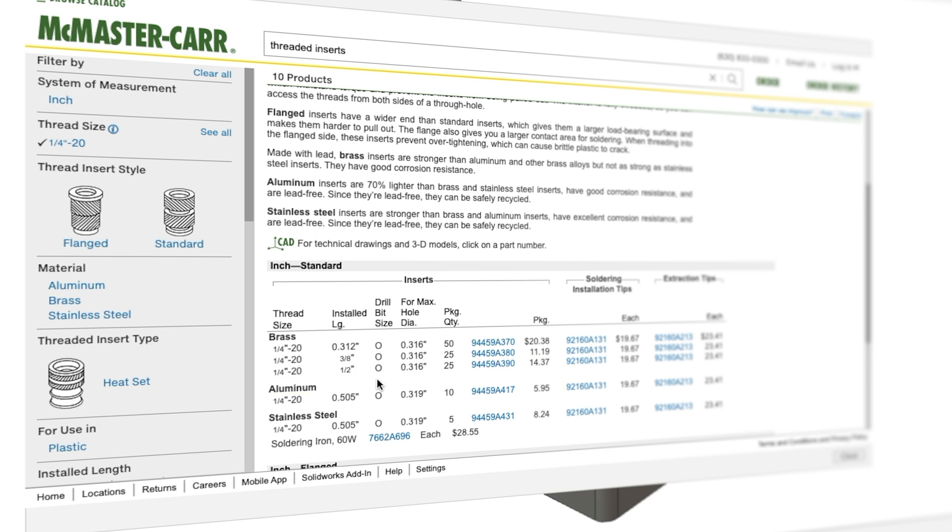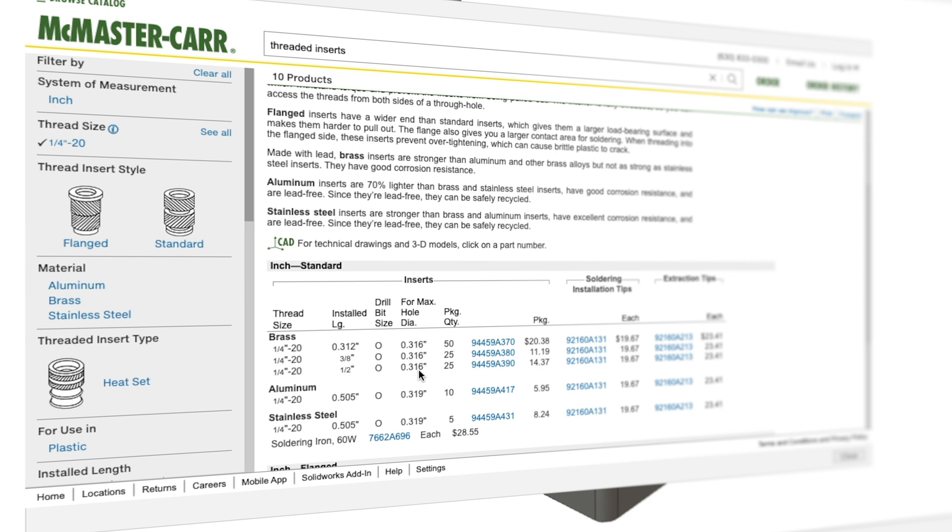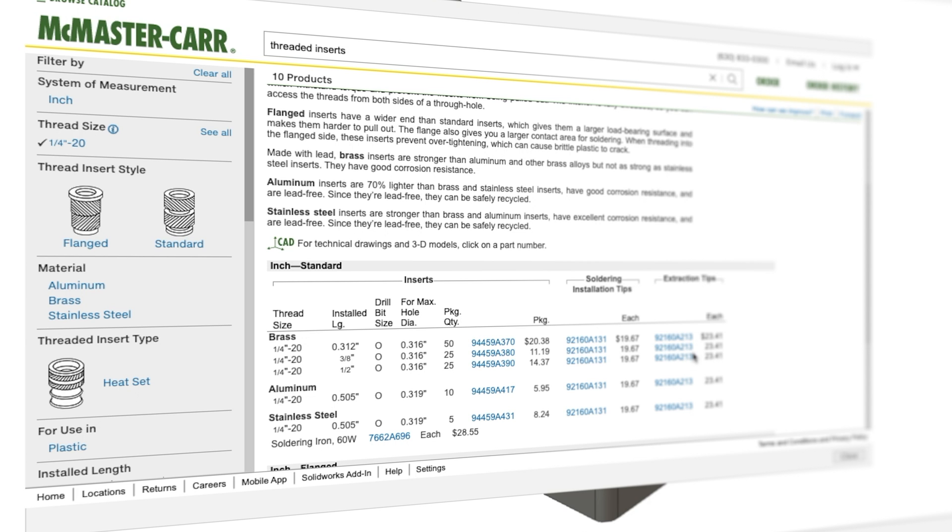We have standard and flange. Let's look at the standard threaded inserts, they're made out of brass. We've got installed length - I like the half inch length. The drill bit size is letter O, which equals 0.316 inches. So this will be the hole size that we create, and the installed length is half inch so we're going to have to go a little bit deeper. If we wanted to buy these, a package quantity of 25 for $14.37 is a pretty good price. It's also got a soldering installation tip for $20 and an extraction tip. I like the brass. Let's select our brass one by clicking on the item number.